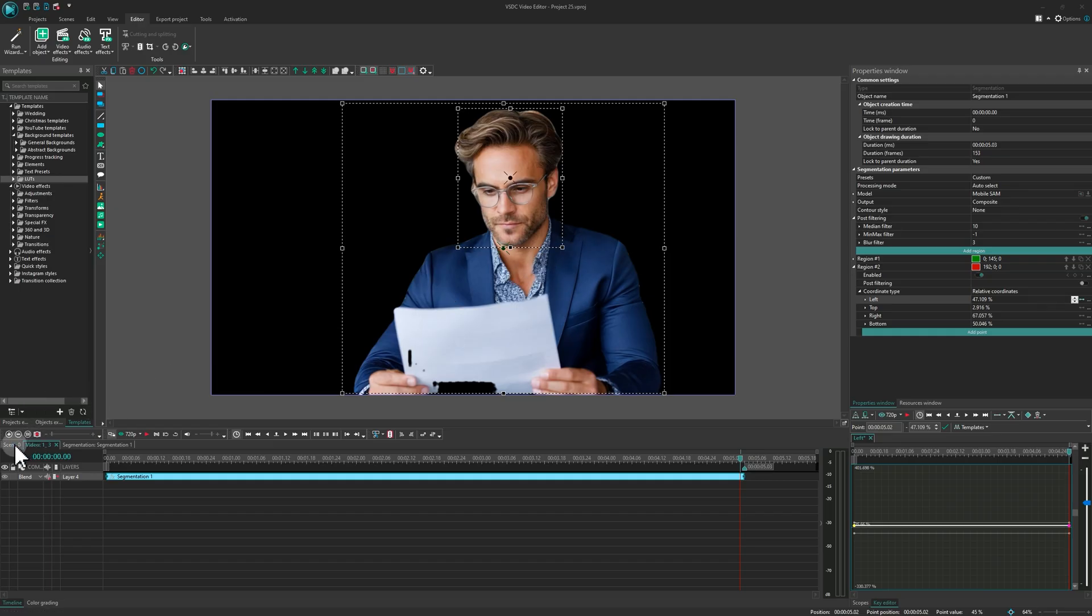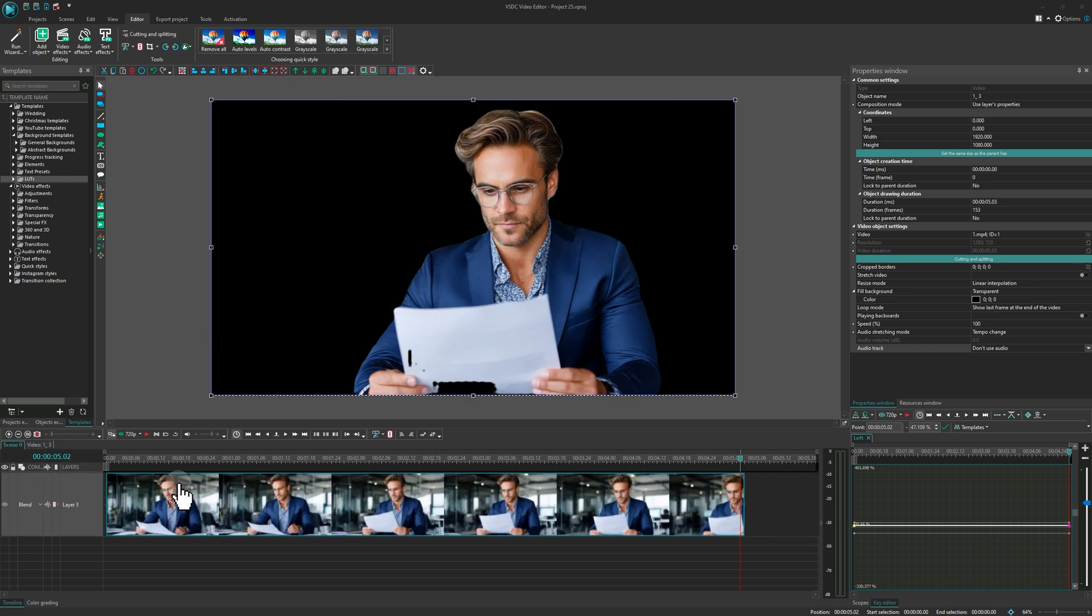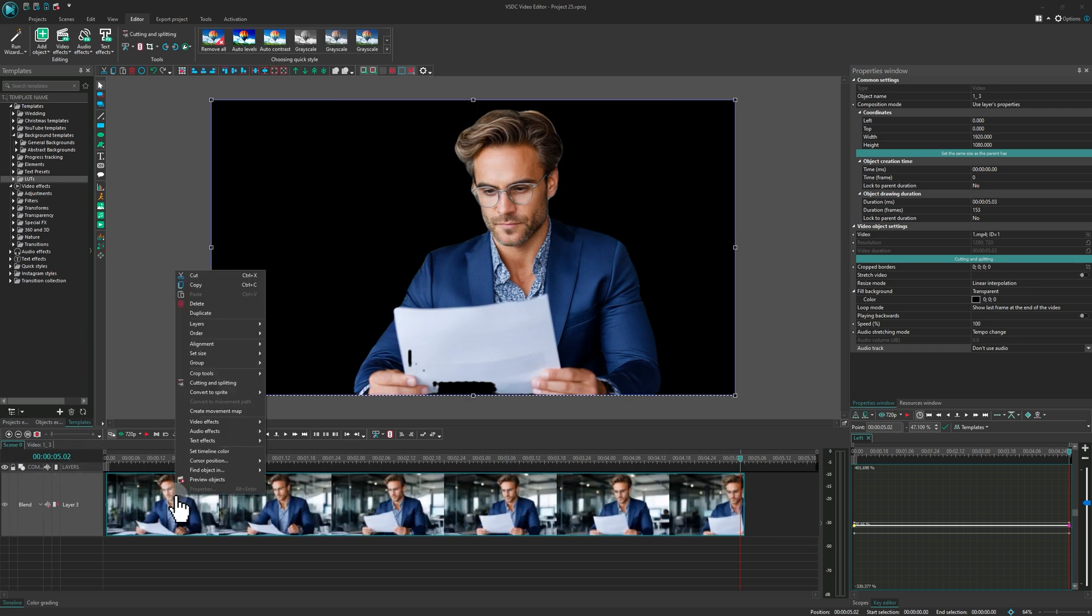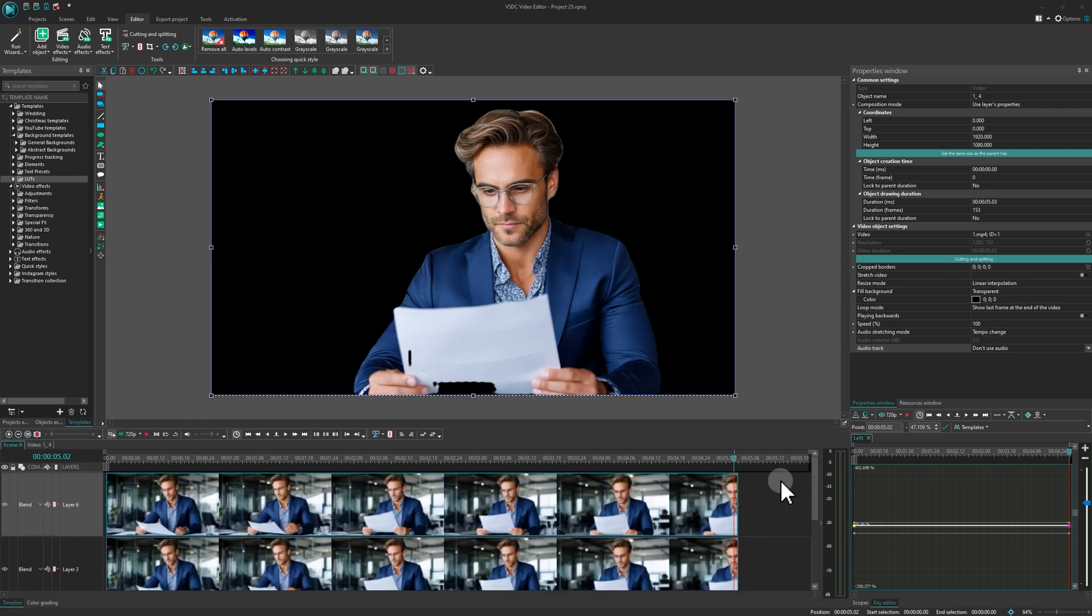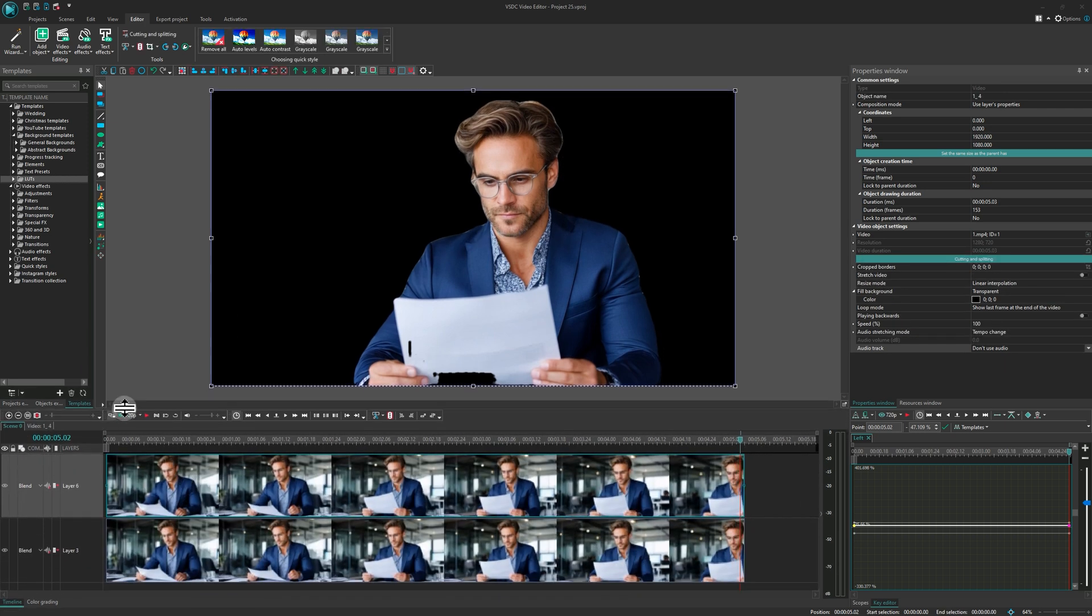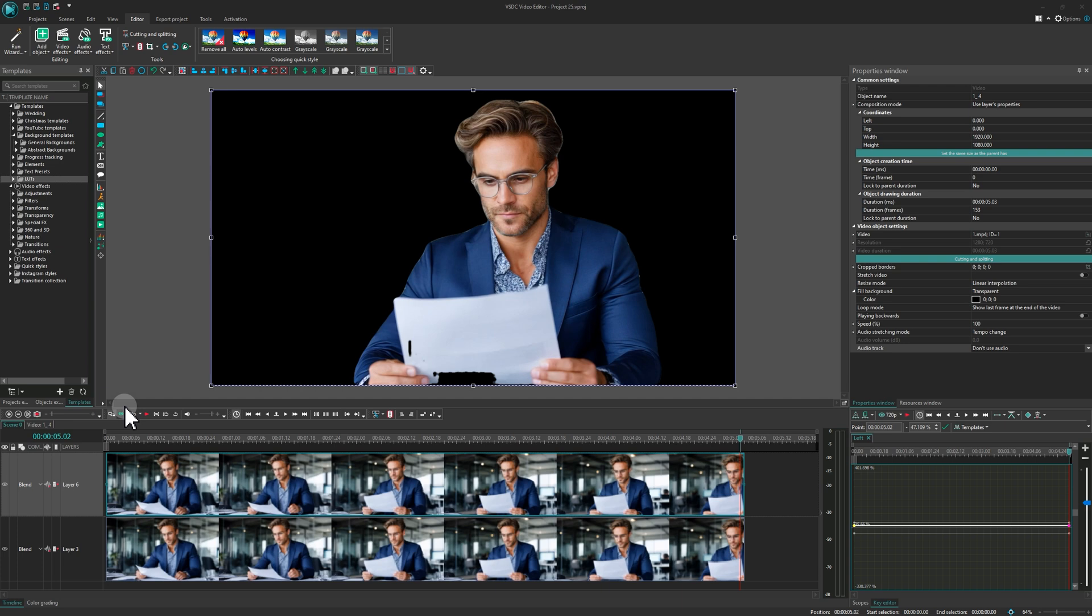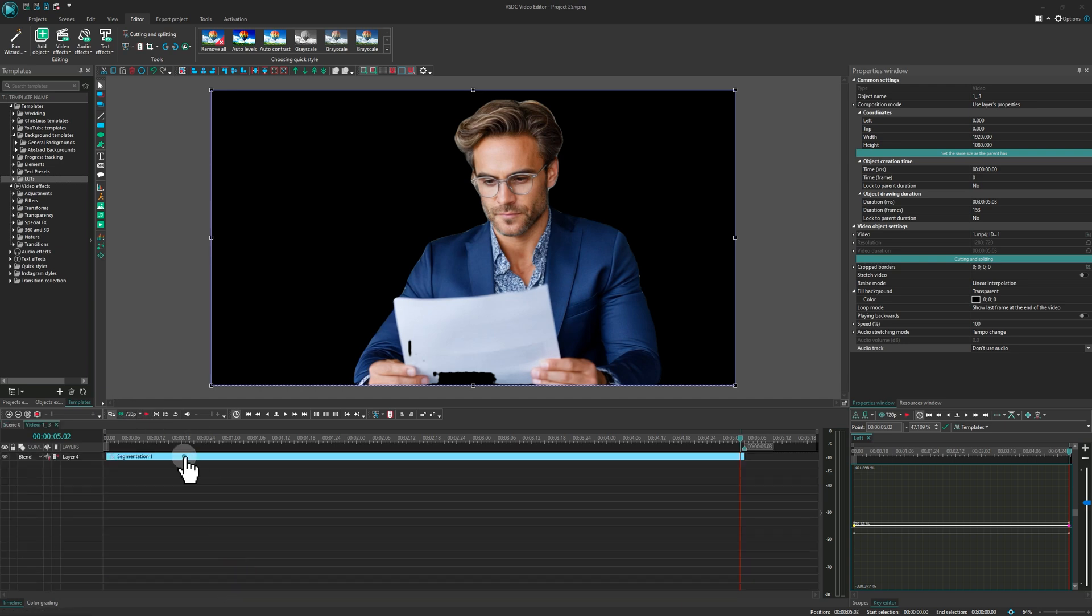Next, switch to scene 0 and create a duplicate of the video. On the lower copy, remove the segmentation effect.